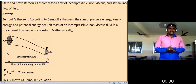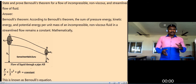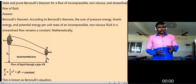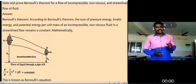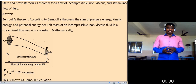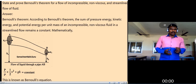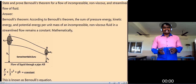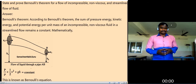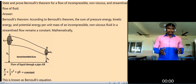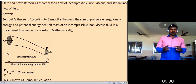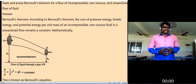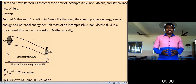The formula for Bernoulli's principle is: P by rho plus one-half v squared plus gh equals constant. This is the formula for Bernoulli's principle.